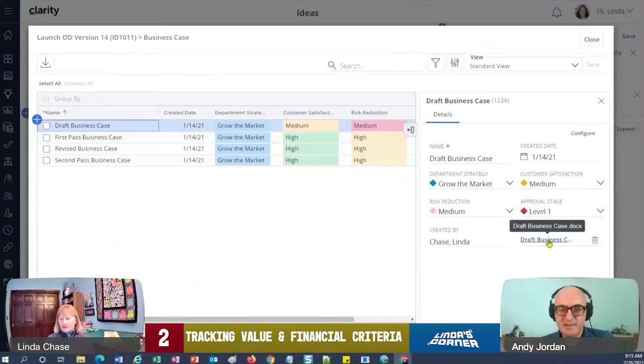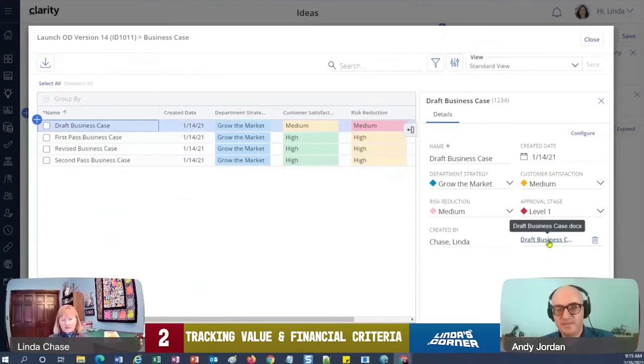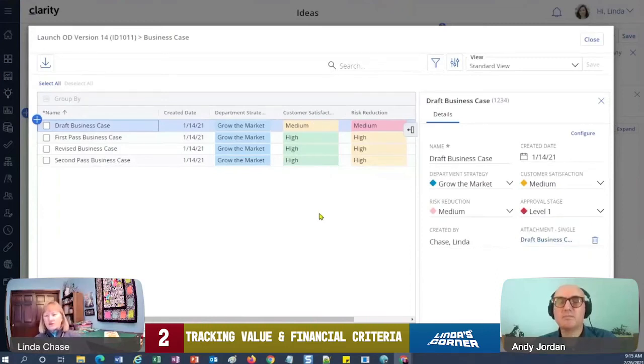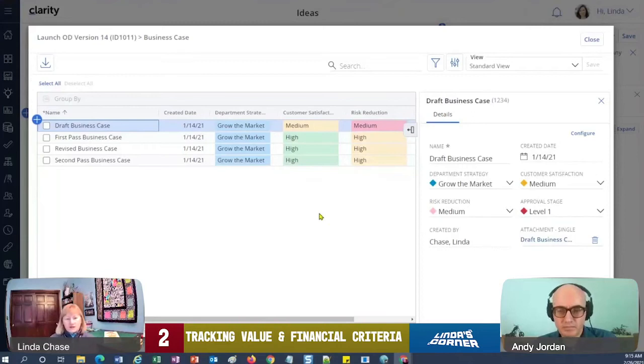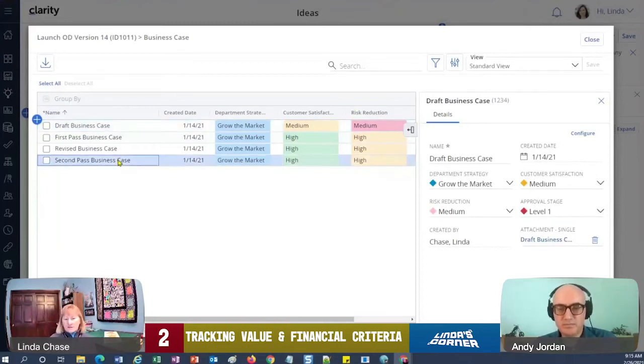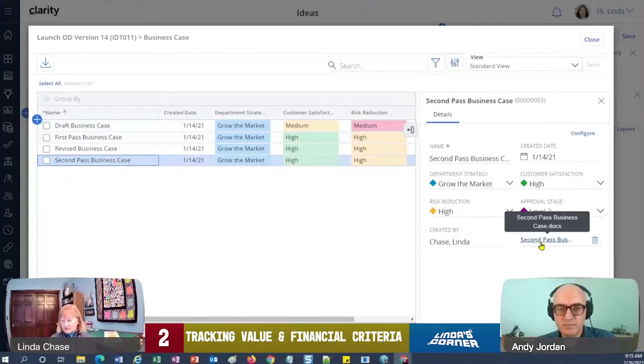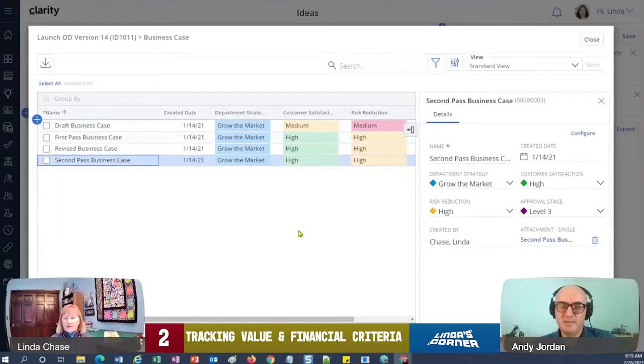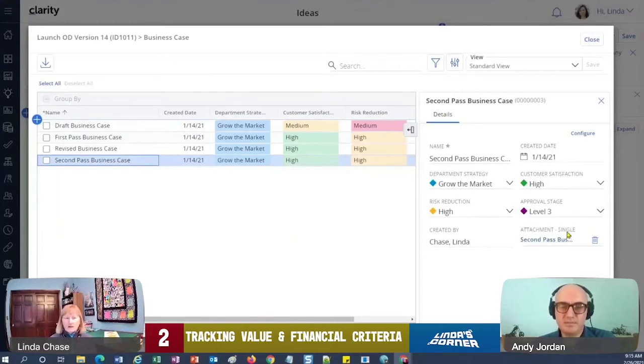And over here I can actually look at—so if I was the committee and doing approval, I could look at this draft business case. And maybe then it goes through committee and they've asked for a few more things and they like the areas of customer satisfaction and risk reduction and everything else, but I've highlighted they want another business case. So here's a second half of the business case.